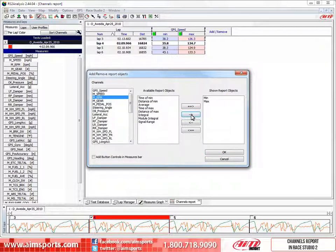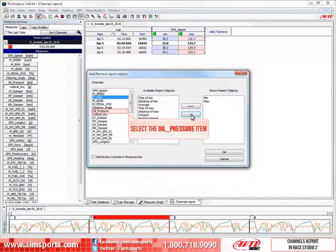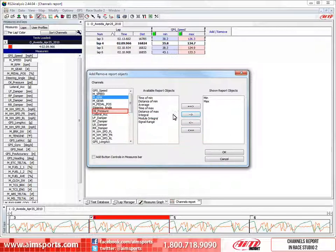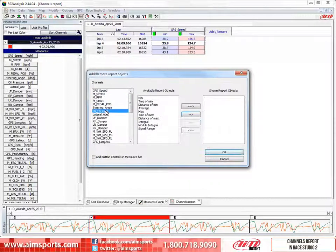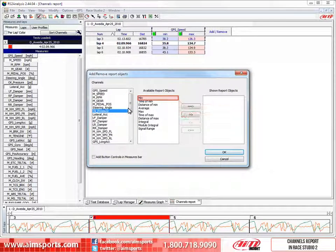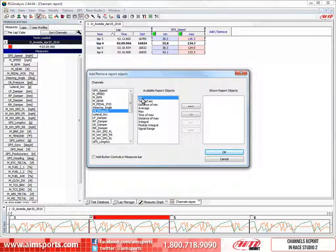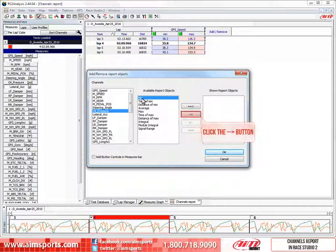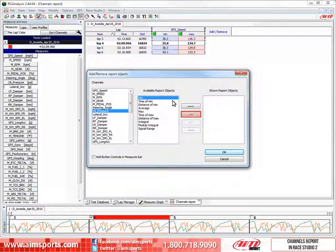Now let's quickly add the minimum oil pressure for each lap. First click on the oil pressure channel, then click on the minimum report object, and then click on the single arrow to add it to the shown report objects.